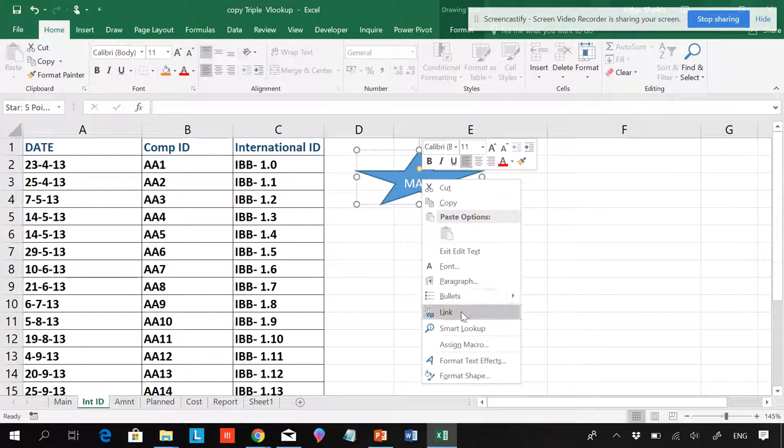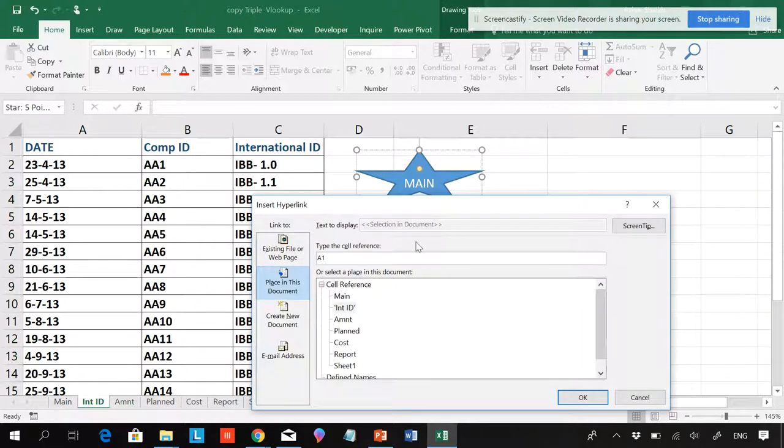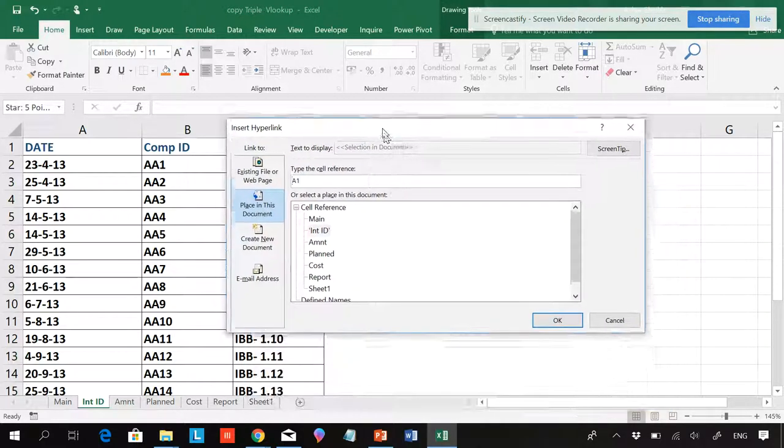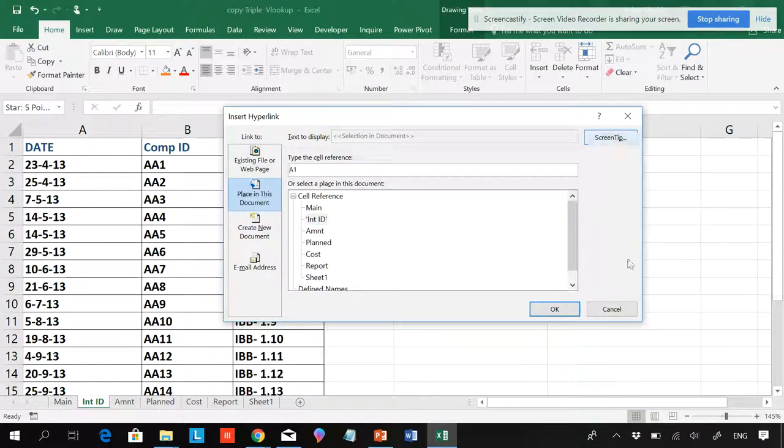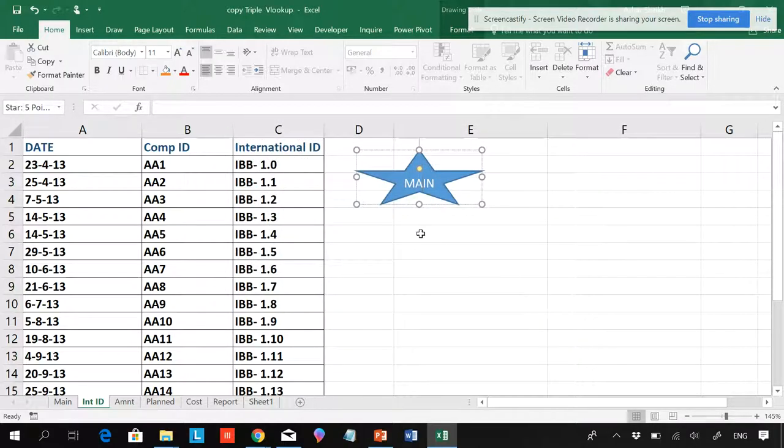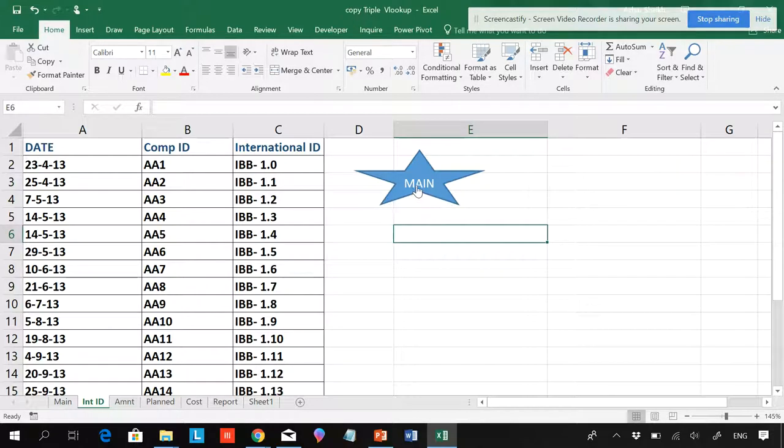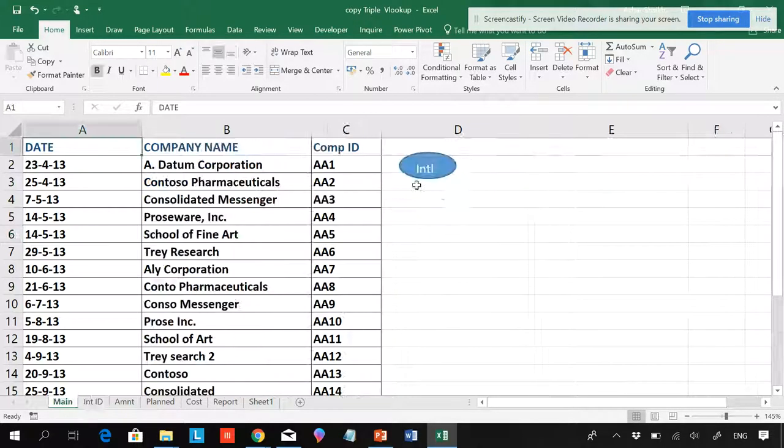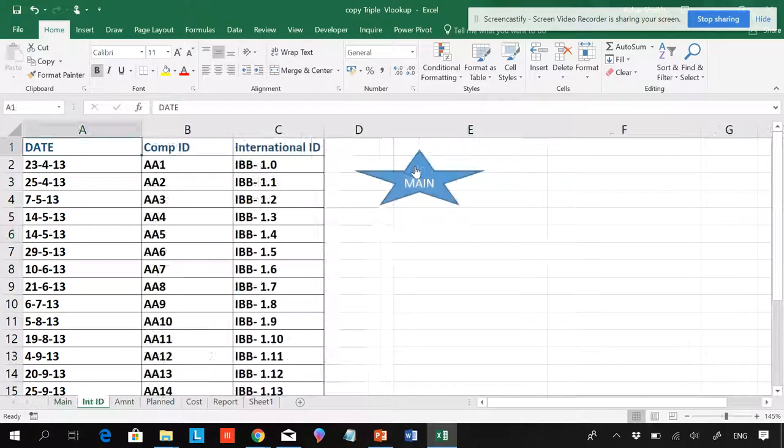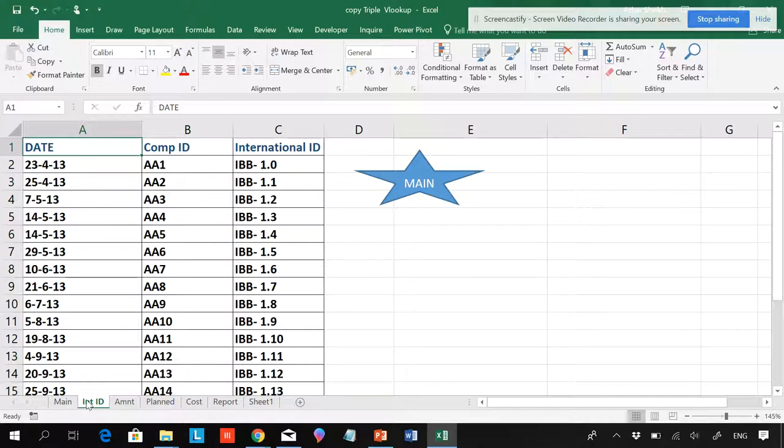Now I'll be right-clicking this and again I will go to Link. Here you can see already the dialog box is here, and I'll be selecting Main and I'll be clicking OK. So when I go to this, it will go to the main page. And when I go to click on this, it will go to the other page. So you can create hyperlinks, as many hyperlinks as you want.